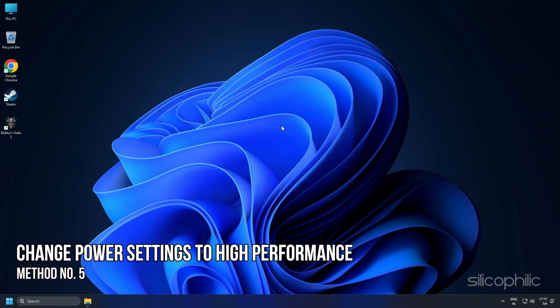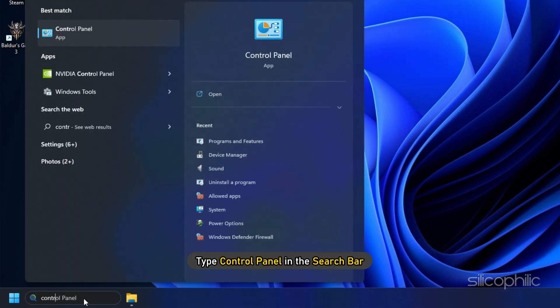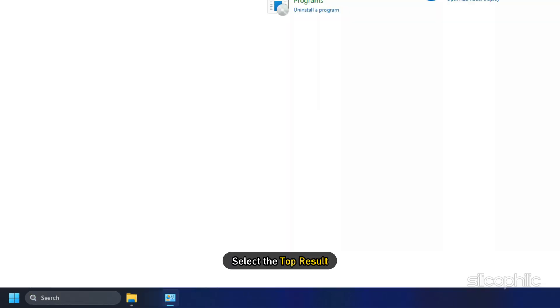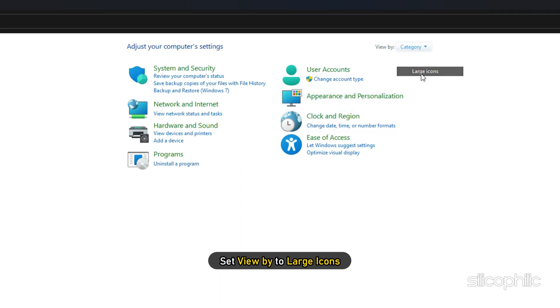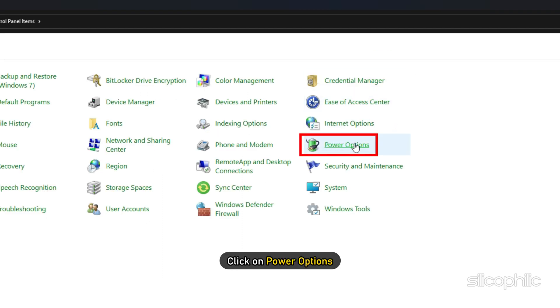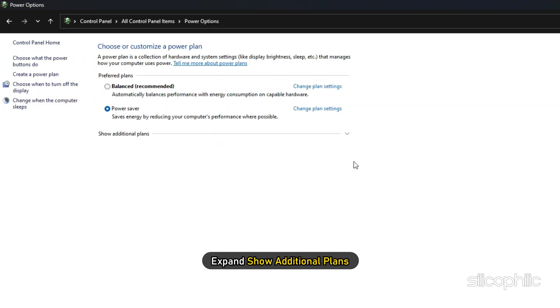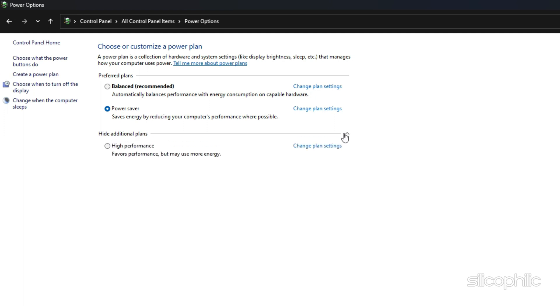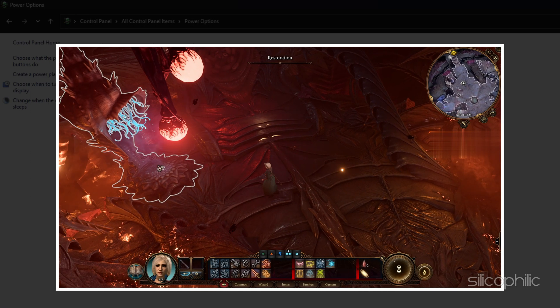Method 5: If you are playing the game on a laptop, then change the Power Settings to High Performance. Type Control Panel in the search bar and select the top result. Set View By to Large Icons. Click on Power Options. Expand Show Additional Plans. Select High Performance. Now Run The Game.